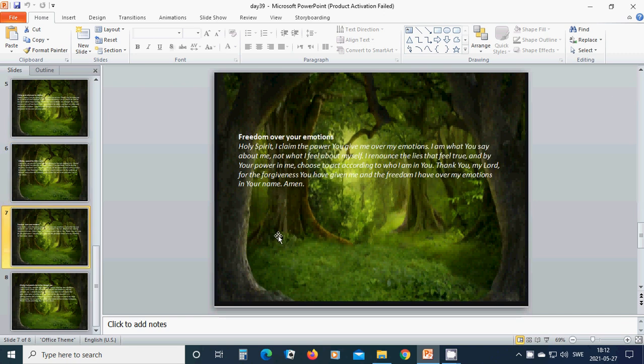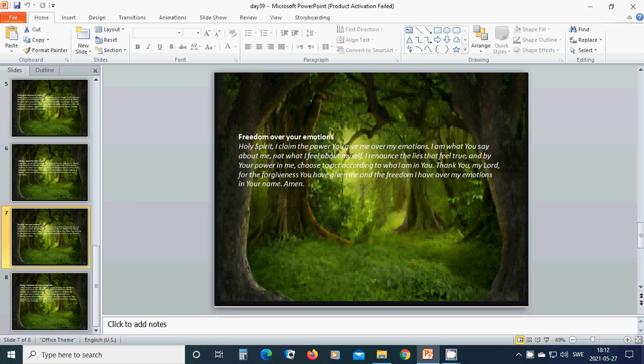Freedom over your emotions. Holy Spirit, I claim the power you give me over my emotions. I am what you say about me, not what I feel about myself. I renounce the lies that feel true. And by your power in me, choose to act according to who I am in you. Thank you, my Lord, for the forgiveness you have given me and the freedom I have over my emotions in your name. Amen. Hallelujah. Amen. Jesus.